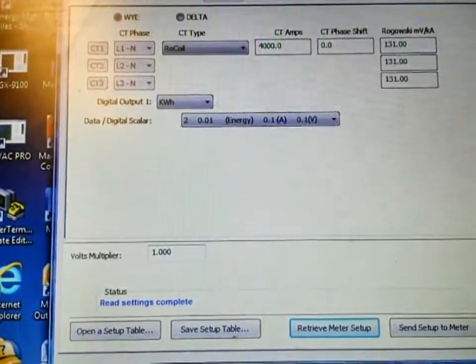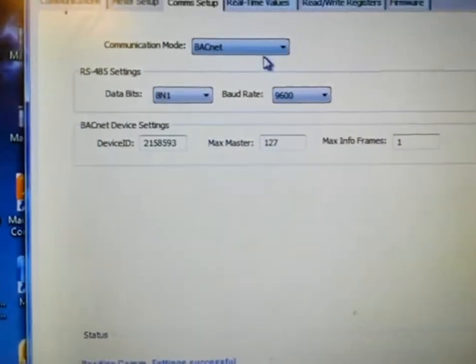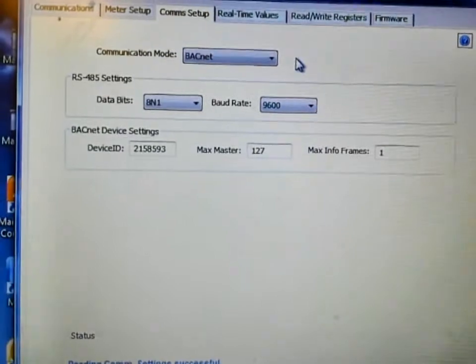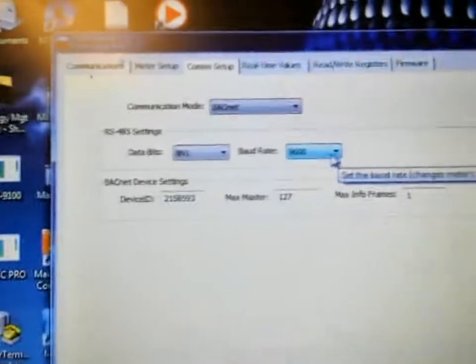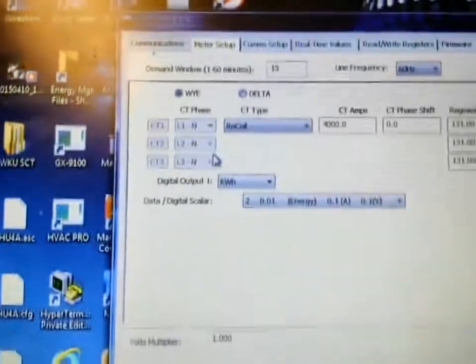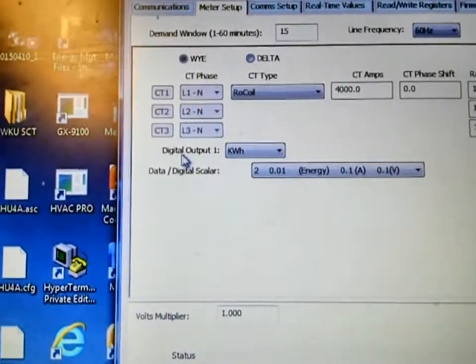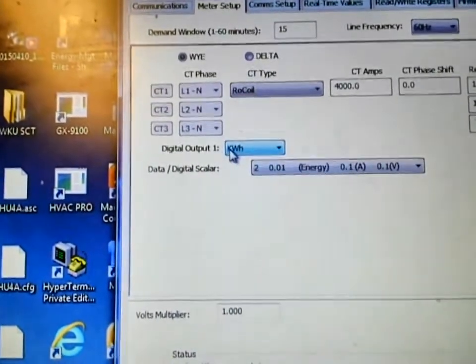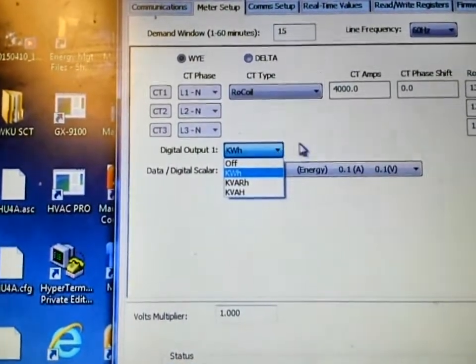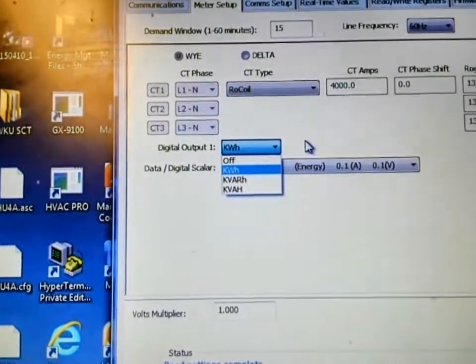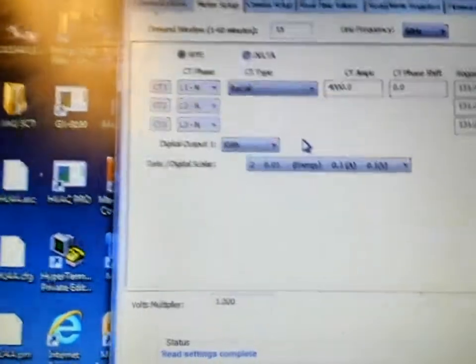If you are going to be adding the device to a network, underneath the COM Setup, this is where you will select whether you are going to be using MSTP or BACnet. And this is where you will configure all of that information. Something I wanted to show you on the previous screen: if you are going to use a pulsed output from your meter, this is where you will select that. You can select KWH, kilovolts — there are several options. And the pulse output on that meter, located right here, will pulse based upon your configuration.